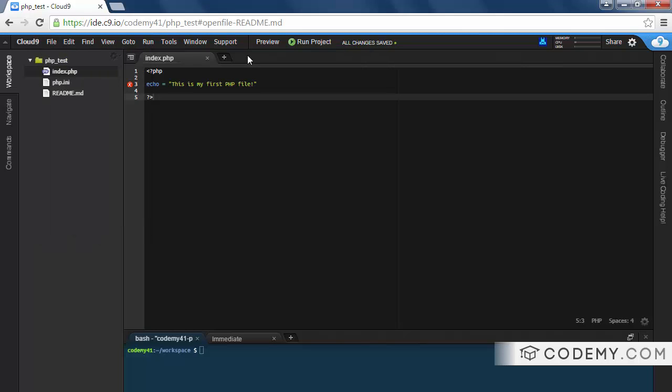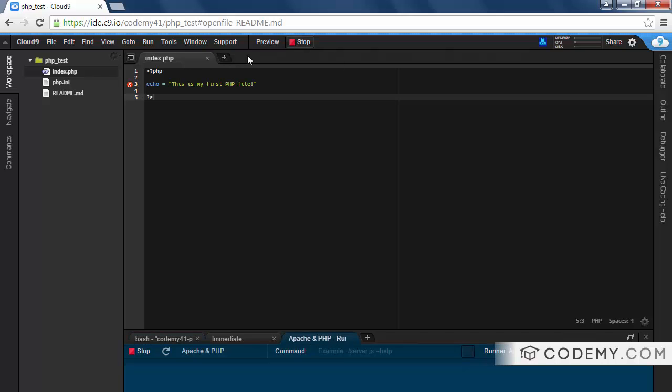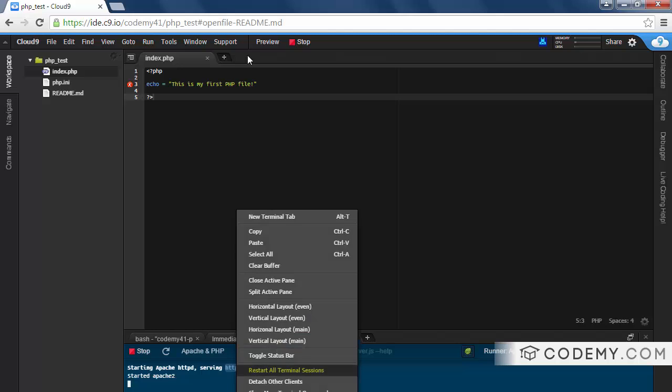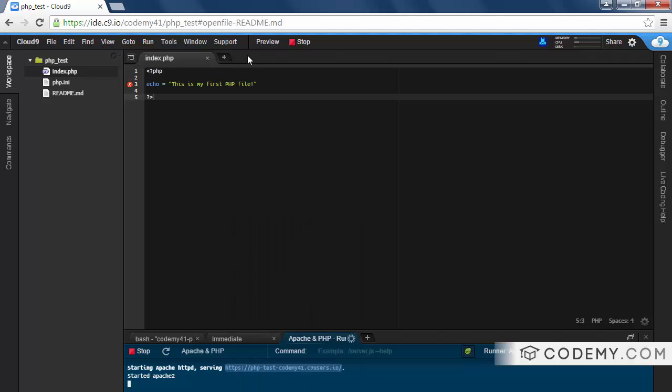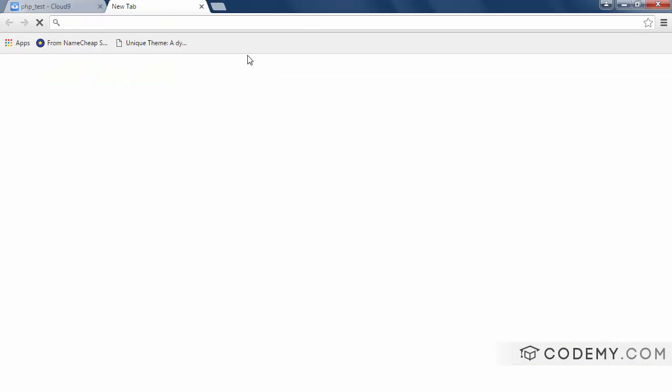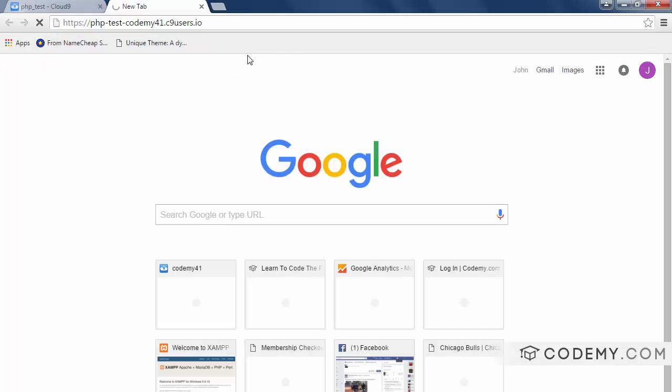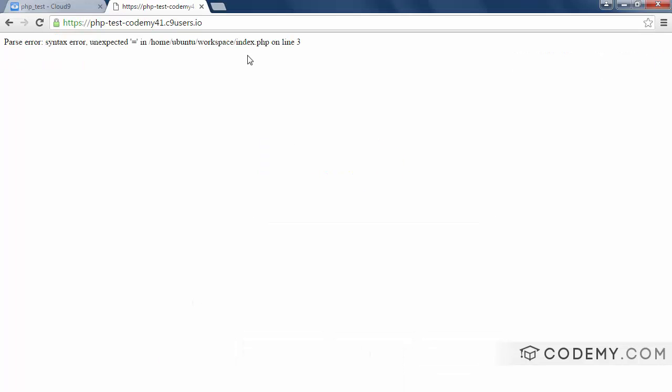So we can actually run this file by clicking the run project button. And what this does is comes down here and it's created a new terminal window. And what it's doing is it's starting the Apache web server. And here's the URL of our project. If you highlight this, right click on it and copy and then open another web browser and paste.